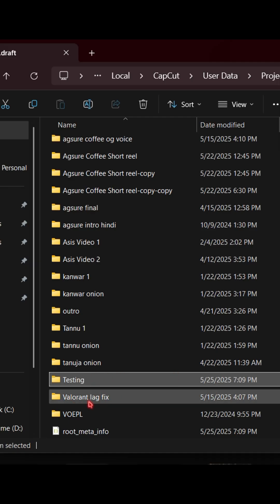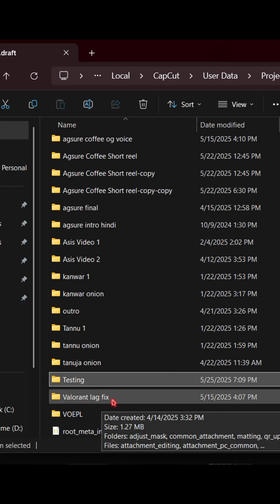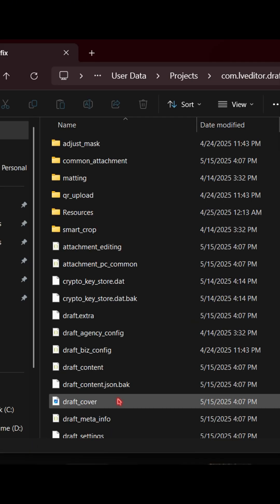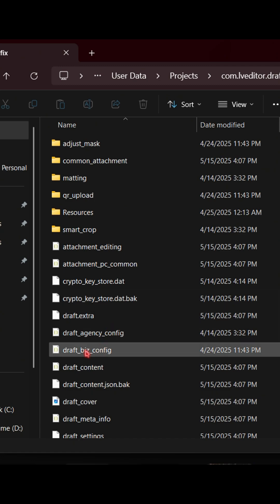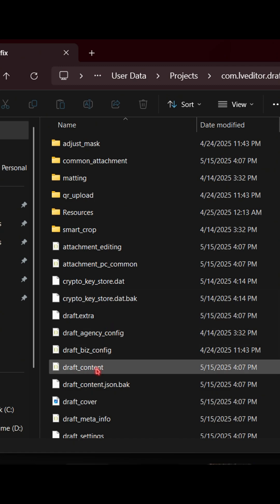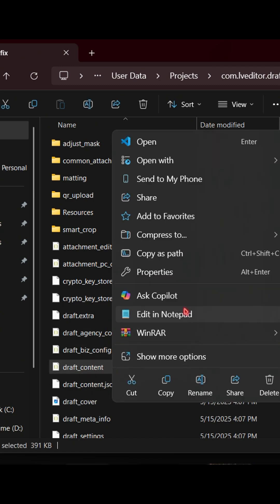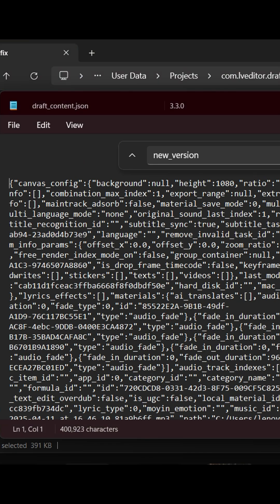And find your old project which is not opening. Do the same. Right-click on draft_content, and replace the old values to the new.